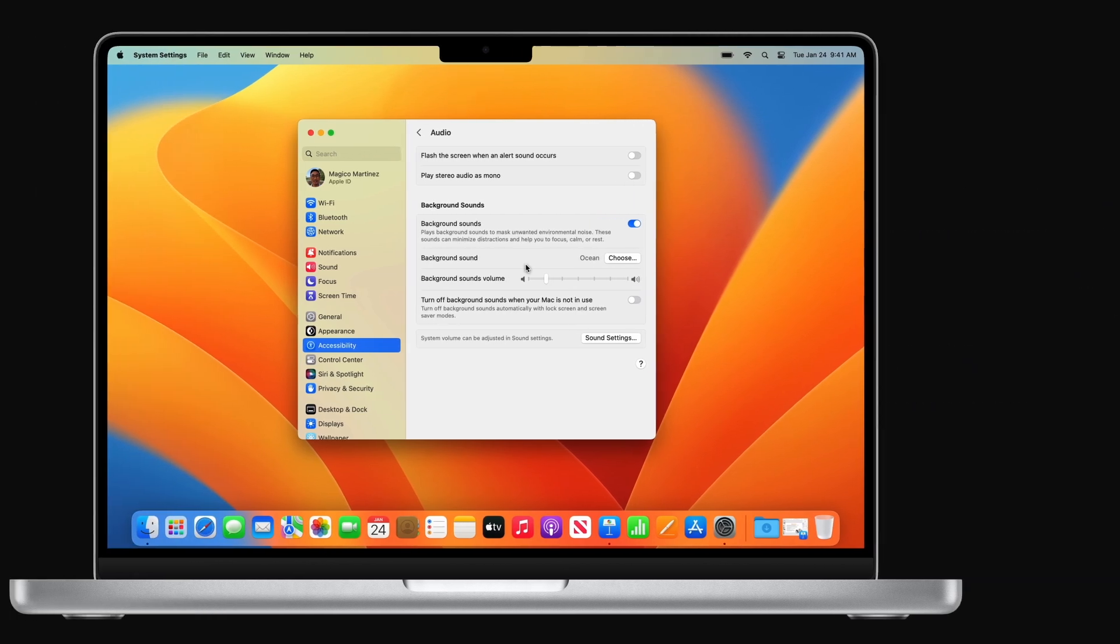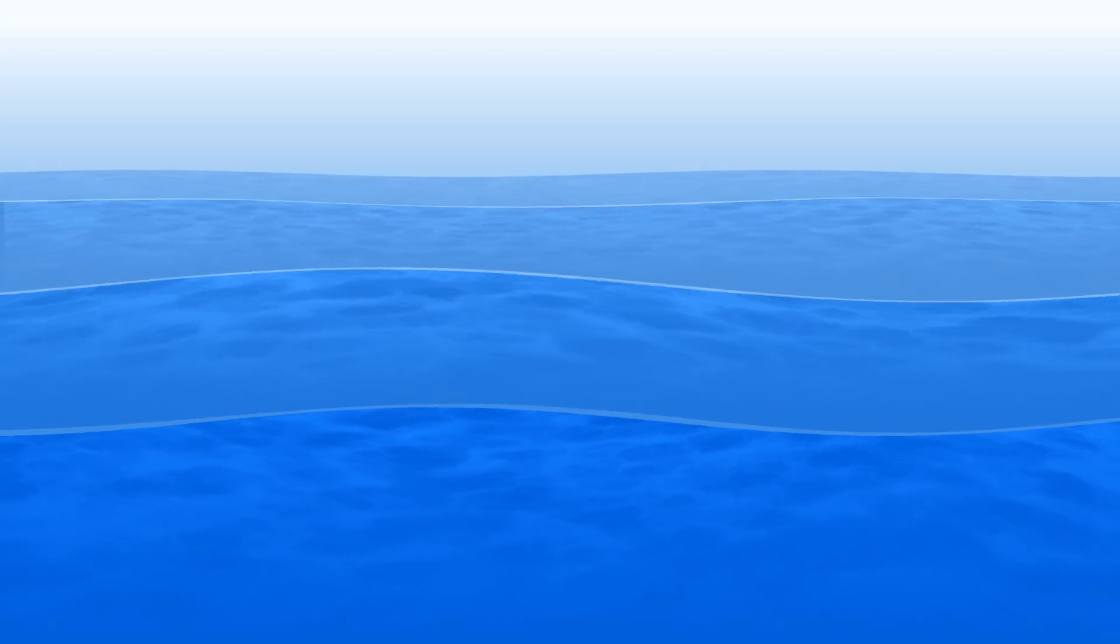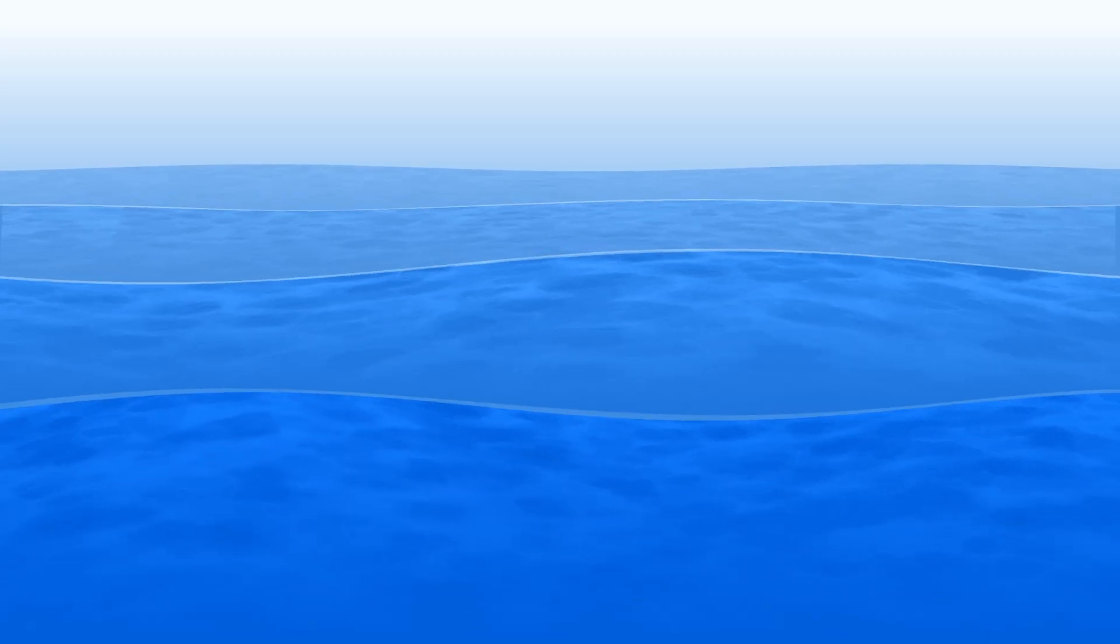And that's how to use Background Sounds on your Mac. To learn more about accessibility features on your Apple devices, check out our accessibility playlist, or click another video to keep watching.